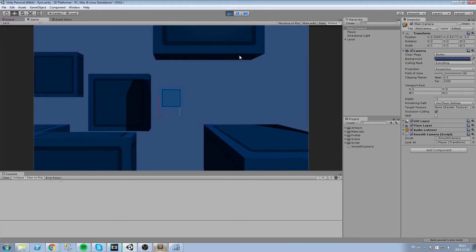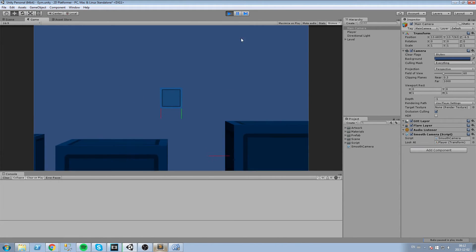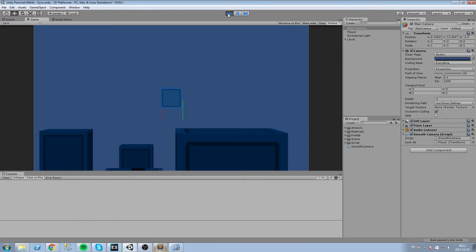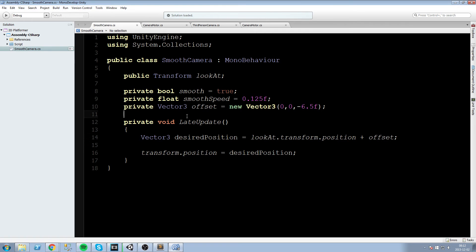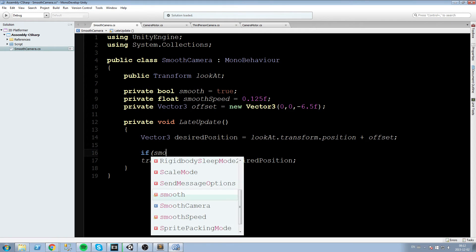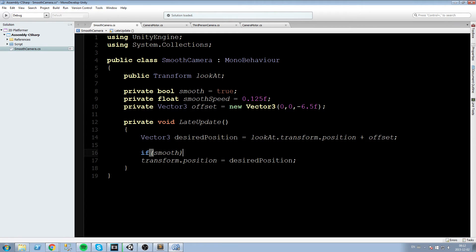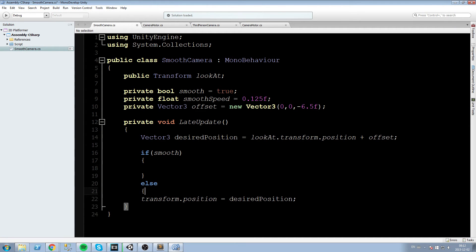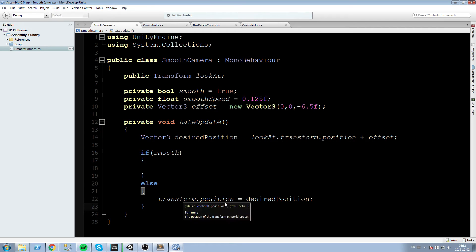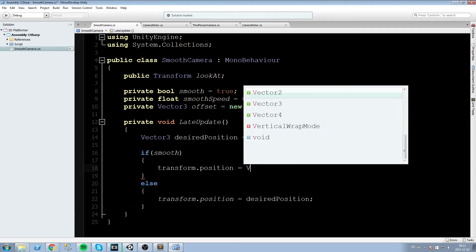Now we are going to make sure that this movement is smoothed. How exactly are we going to do this? We are going to first go back in our script and we are going to say if smooth do this, else do that. So if we are not smooth simply take the desired position the one that we calculated and put me over there.